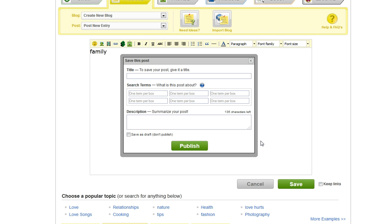Now you should see a popup on your screen. Go ahead and fill out the title of the post. The six boxes below are for your tags or search terms. Enter one search term in each box. Make sure they are all relevant to the post itself.